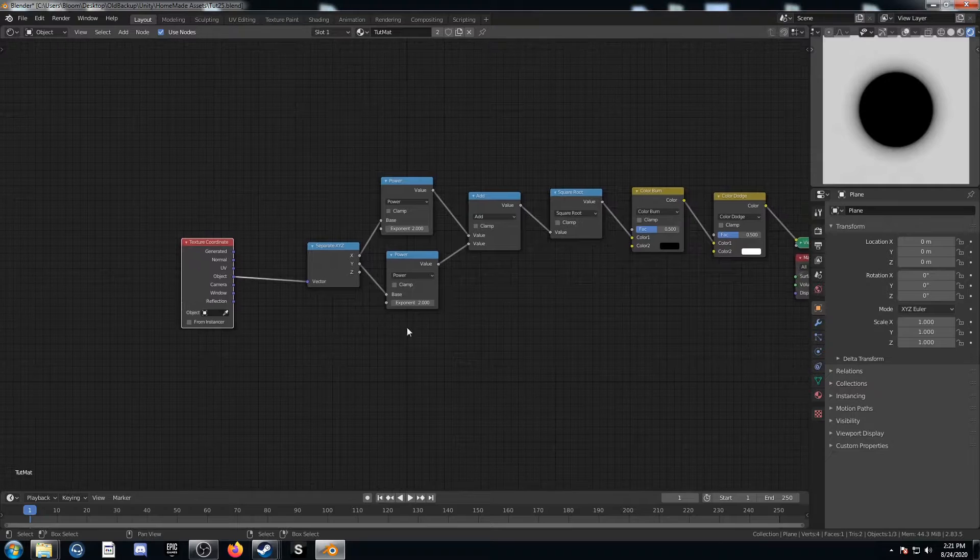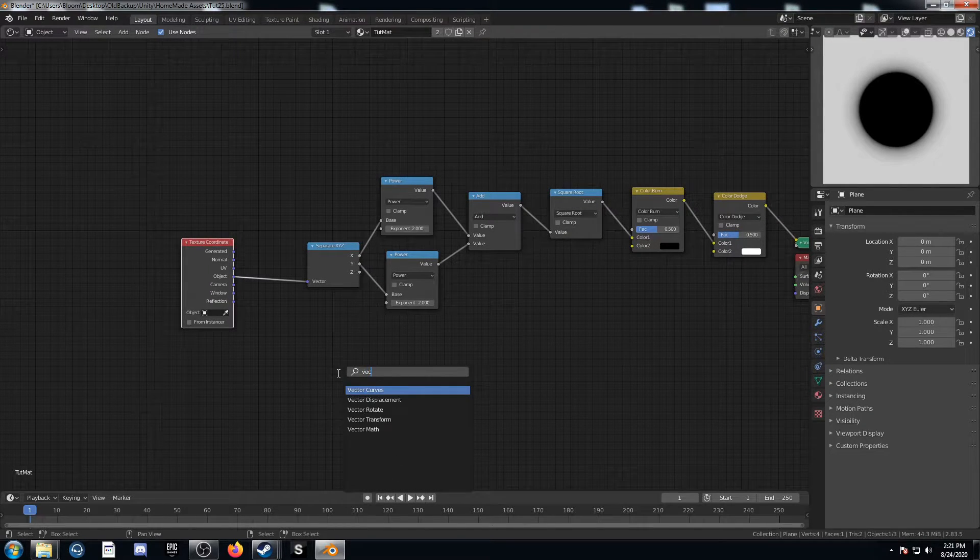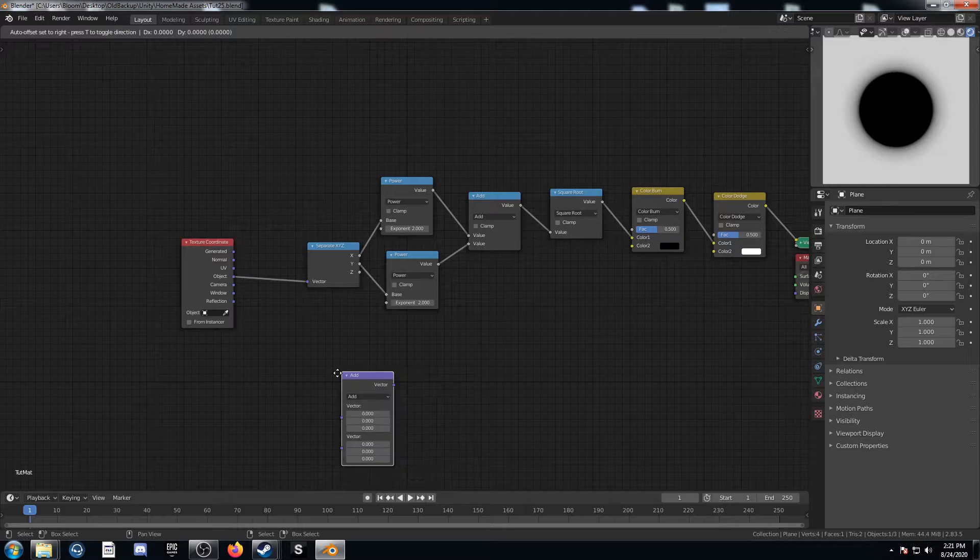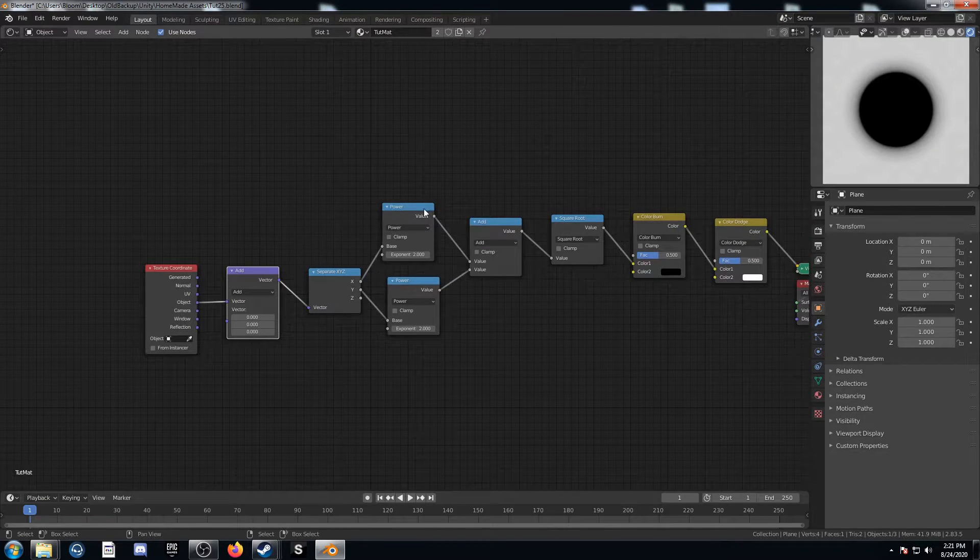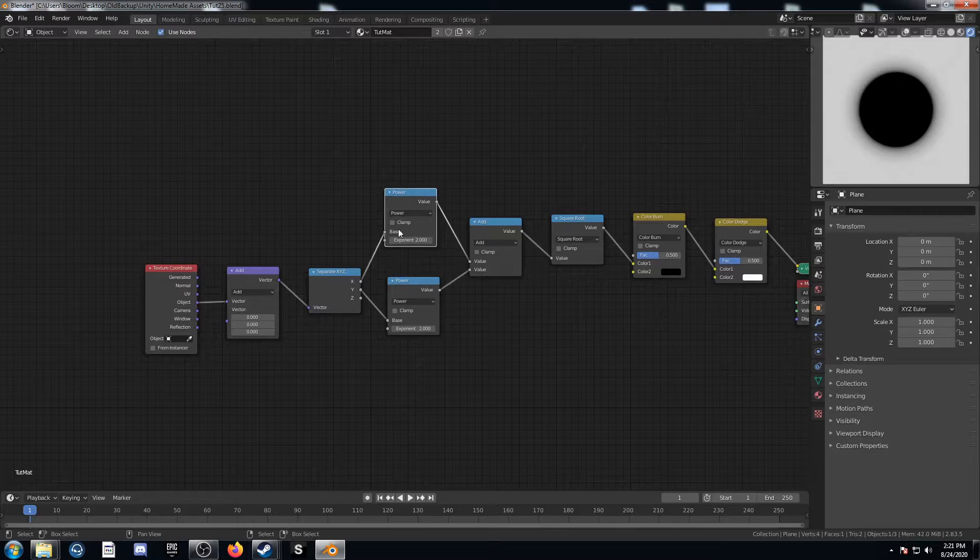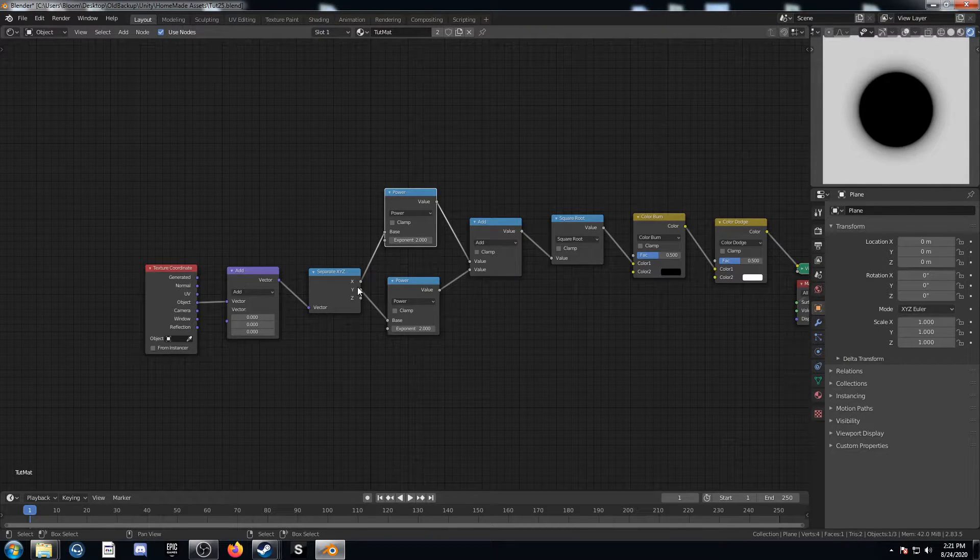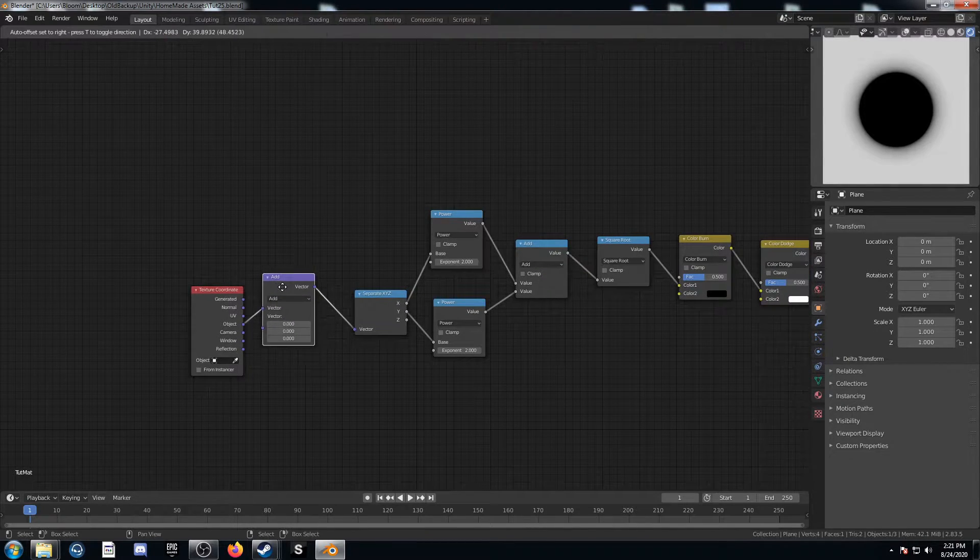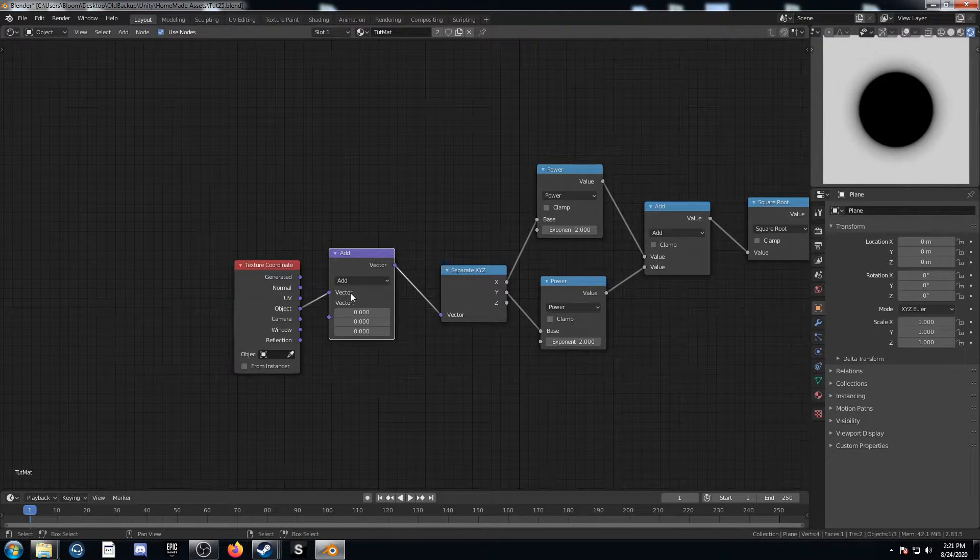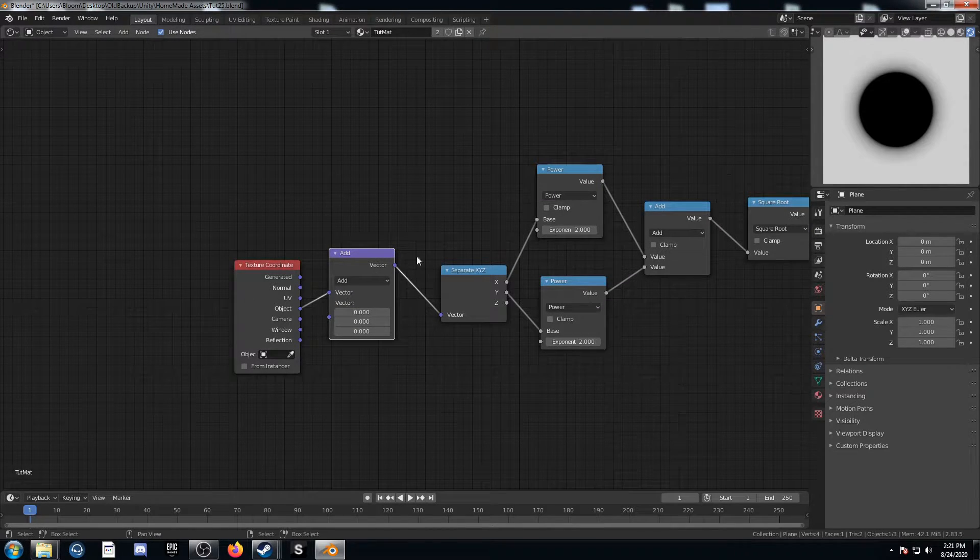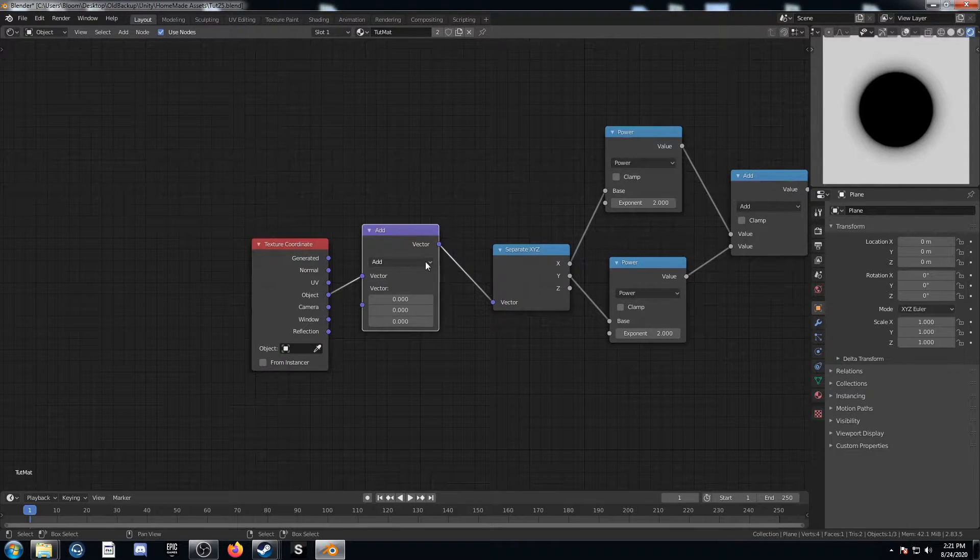So the way that we can get this to tile pretty easily is by bringing in a vector math node. And this is a math node here that, instead of these ones here just applying to one variable like X or Y, this actually applies to all three variables. So that's why I'm putting it up a little further up the chain here so that it can still apply to all three at once there.